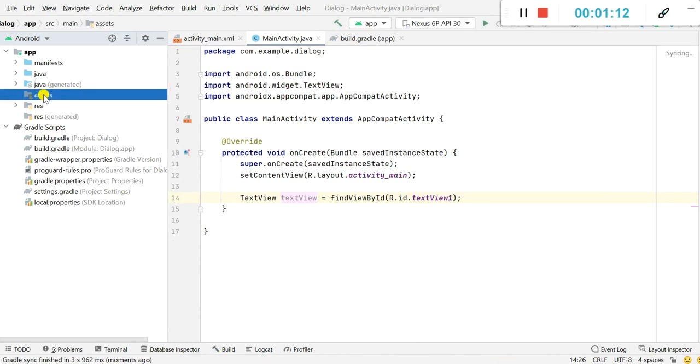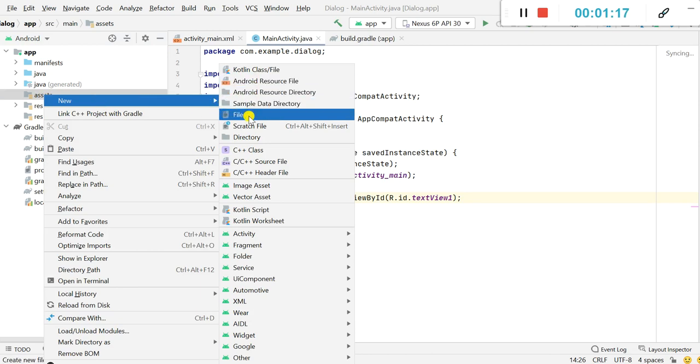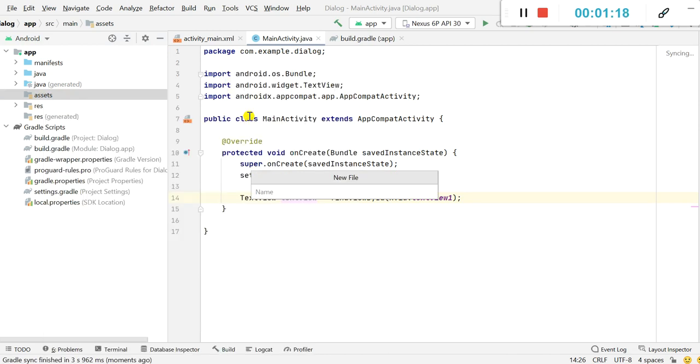Now click on this assets, right click, new, and here create a new file then name it intro_text.